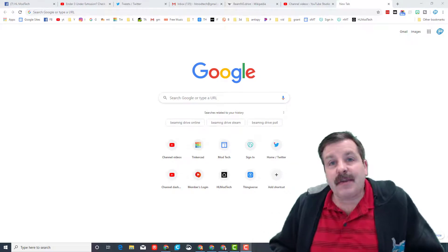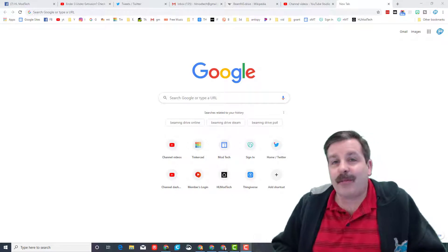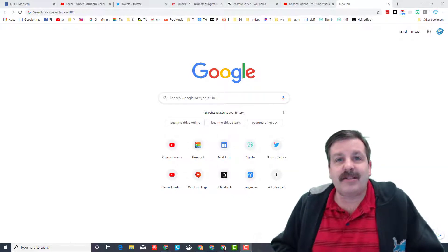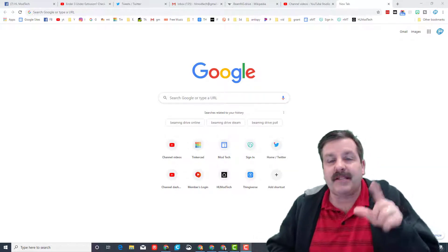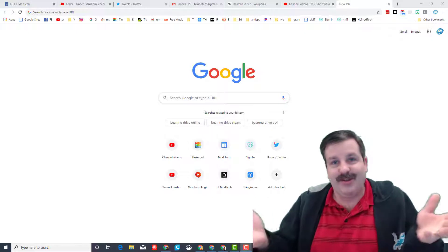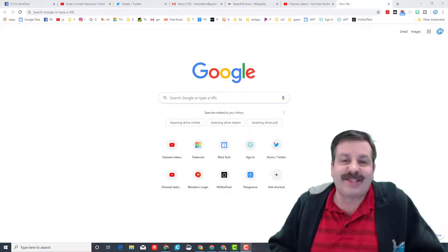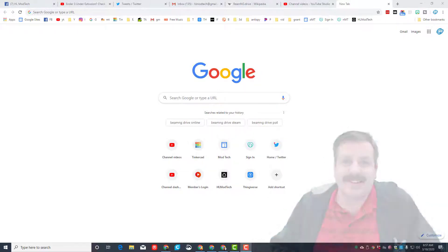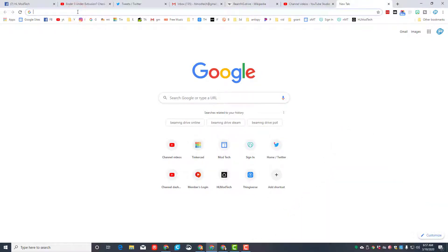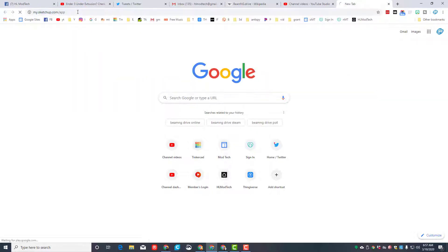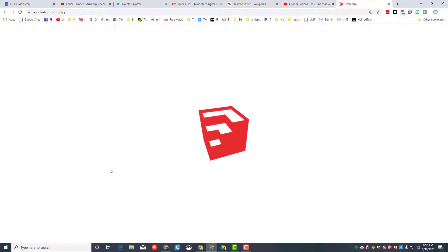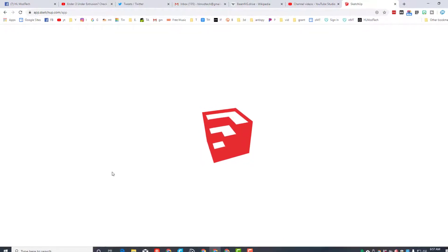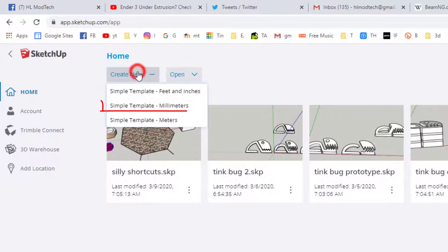Good day friends, it's me HL Mod Tech and today I've got another SketchUp lesson. Today we're gonna make a print in place squeezable bug, so let's get cracking. Step one is to go to SketchUp, the app. There will be a link in the description. If you've been there, make sure you sign in with Google.